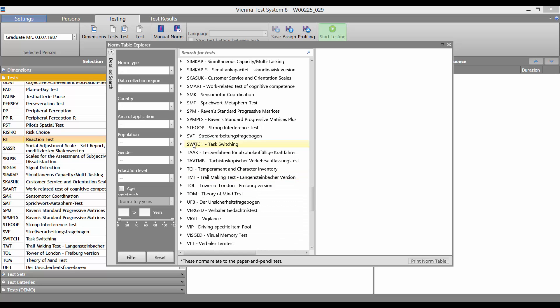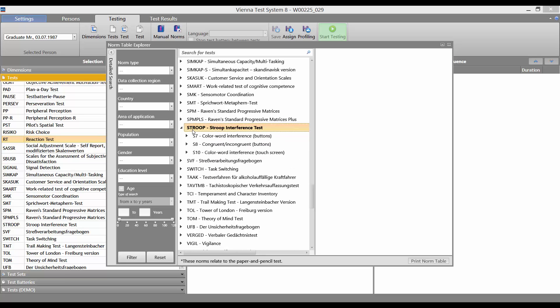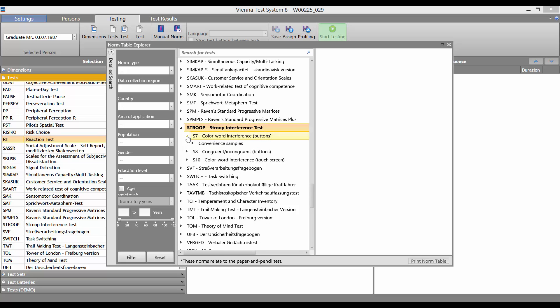In the Norm Table Explorer, you can then select your required test with the associated test form again if you need to.